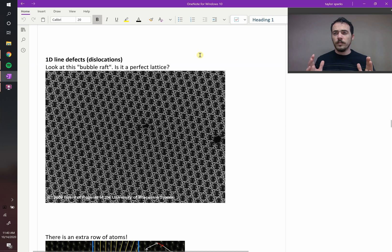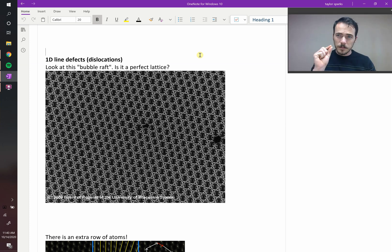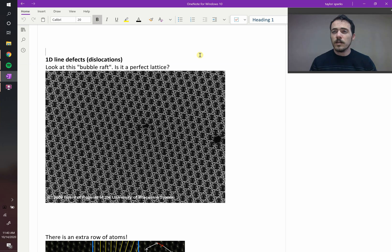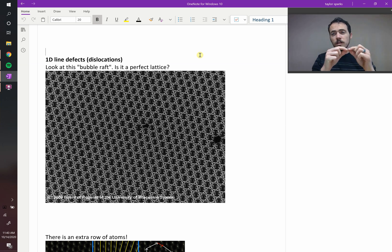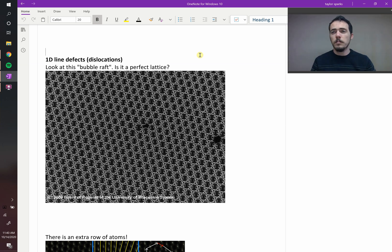We've just covered point defects — defects that happen at a single spot in space. It's also possible to have a defect that continues along a line in one dimension.